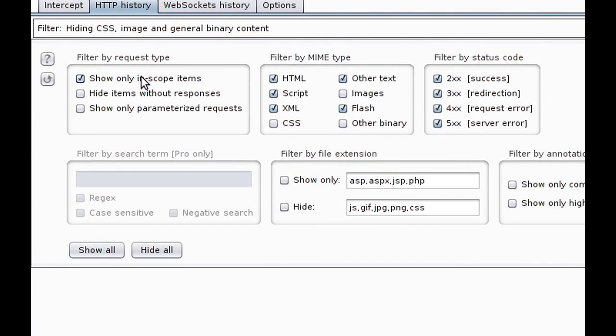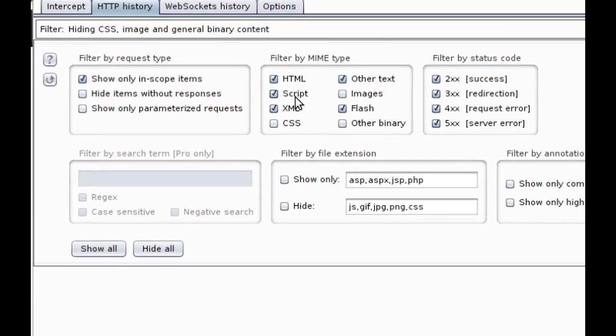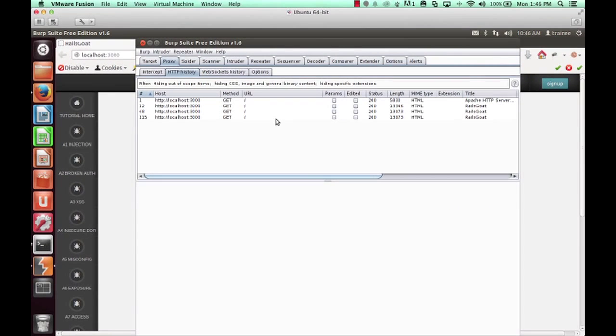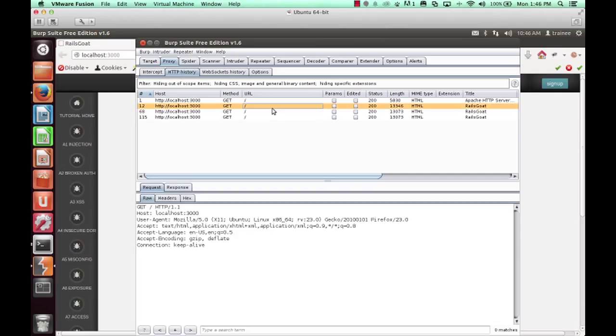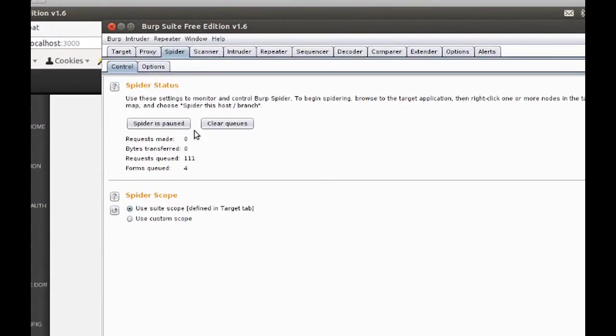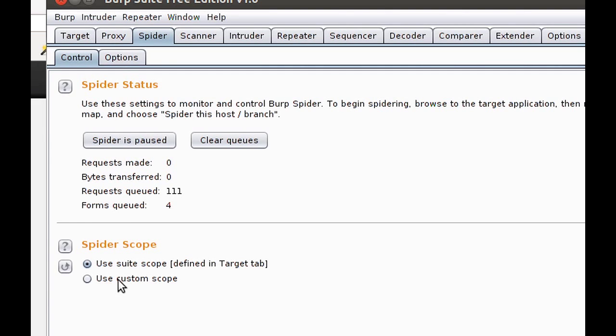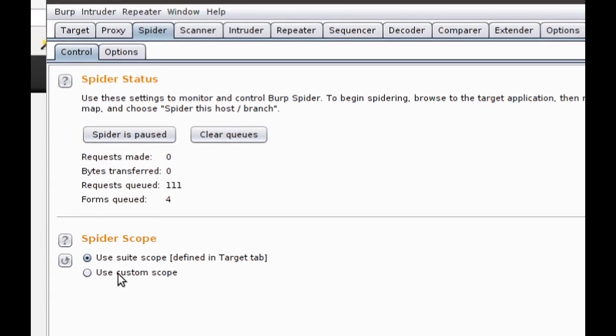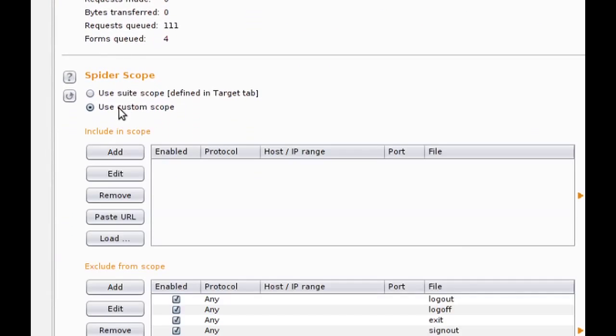One nice feature of Burp is within the proxy HTTP history, you can show only those items which are in scope. And in addition to that, you can hide certain assets. You can do this by MIME type, you can do this by extension. In this case, we've chosen to hide all JavaScript, CSS, etc. type resources. And this, again, cuts down on visual noise.